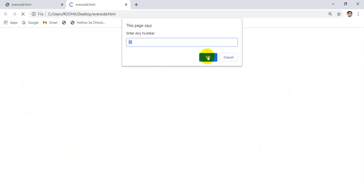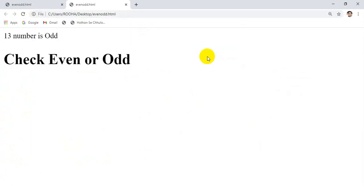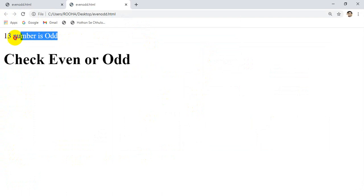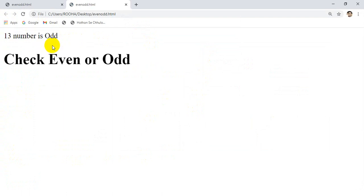Click OK. So you are getting '13 number is odd'. Okay students, understood? Very easy.